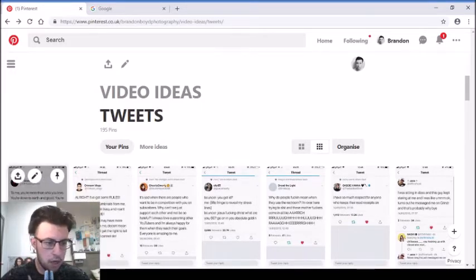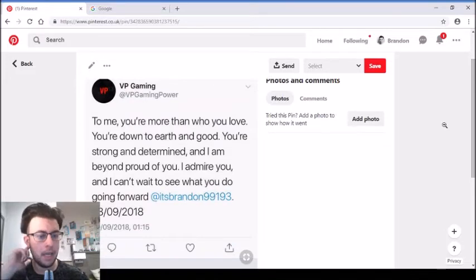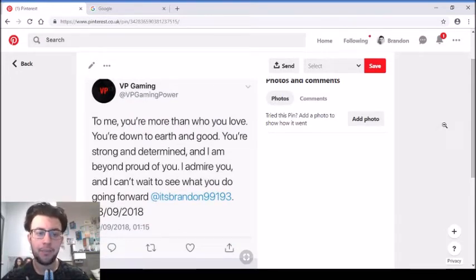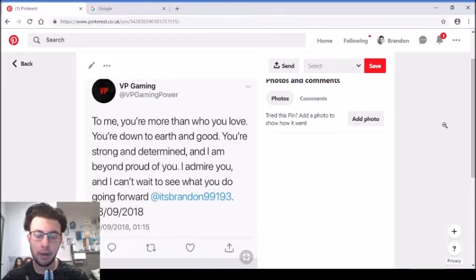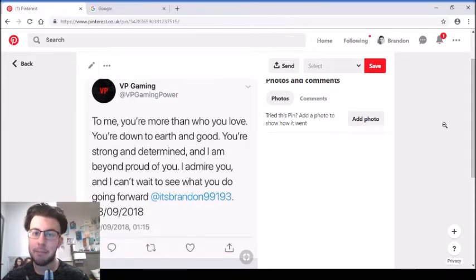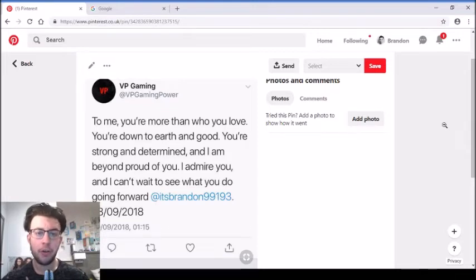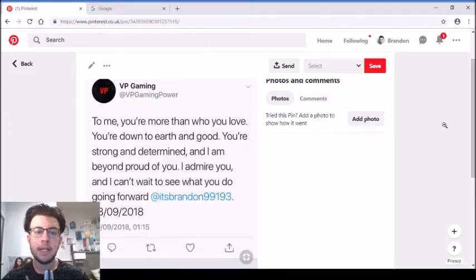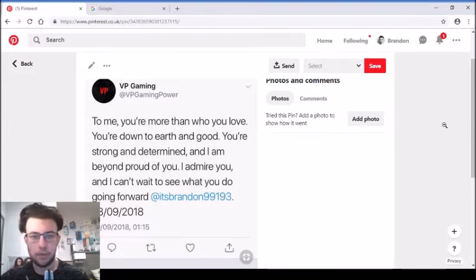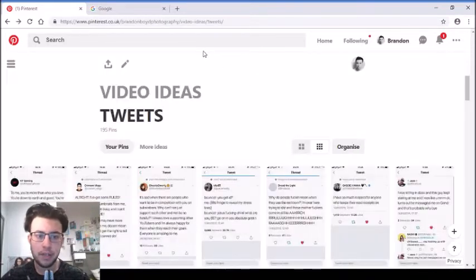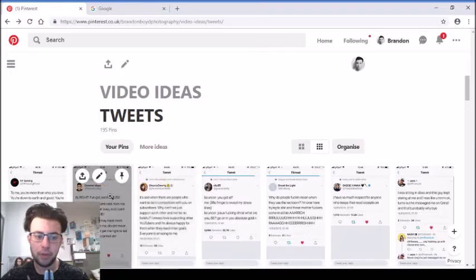So this was a tweet that was tweeted at me back in September. And it just basically says to me, you're more than who you love. You're down to earth and good. You're strong and determined and I am beyond proud of you. I admire you and I cannot wait to see what you do going forward. That was from one of my YouTube friends who actually told me a very deep story. I don't know if I can repeat it, I probably won't in this video. But that was a nice tweet for me.